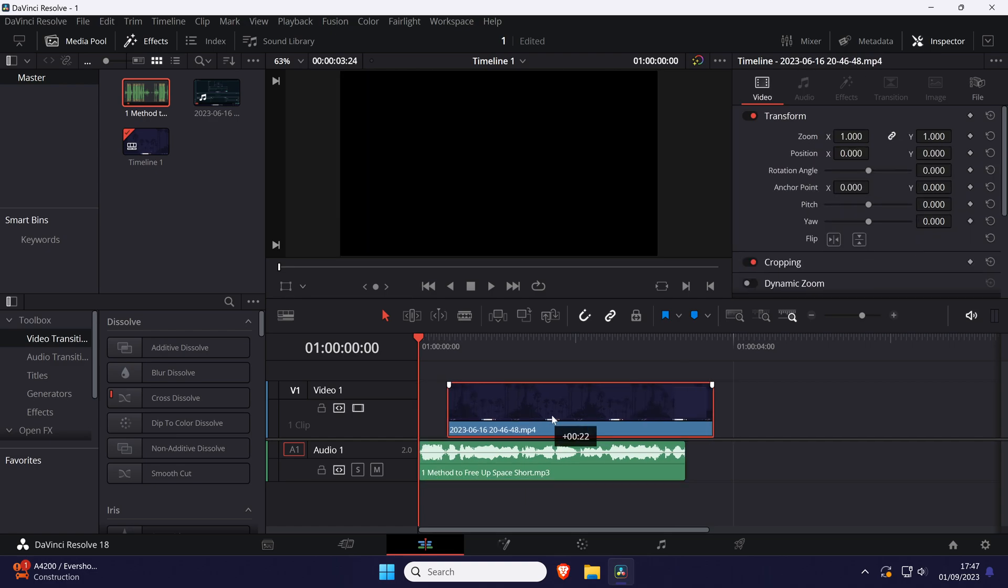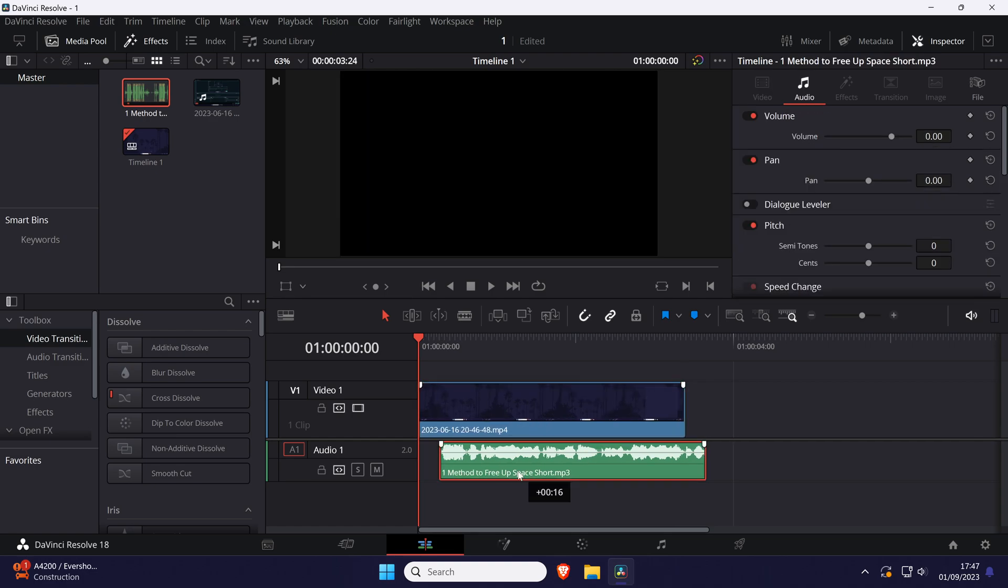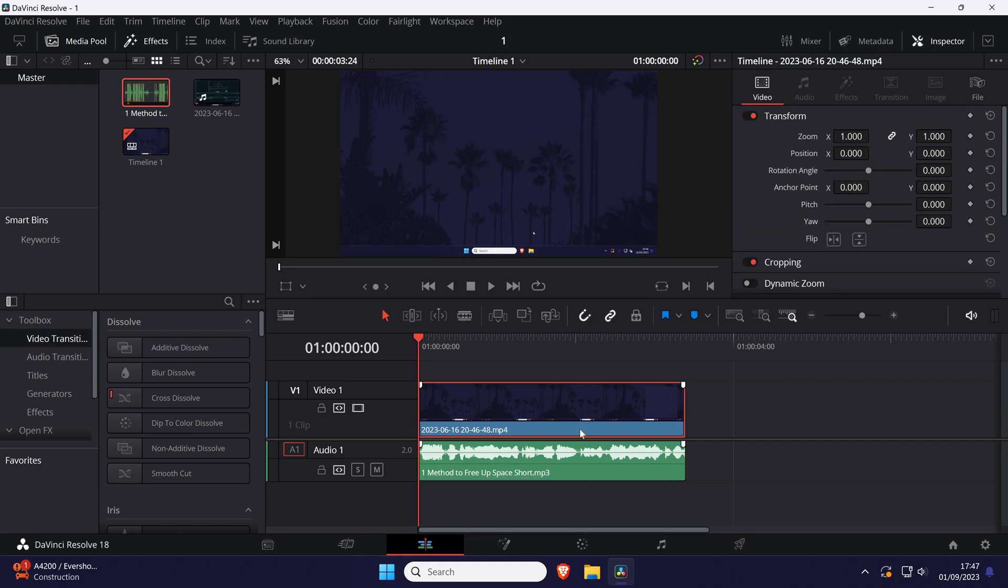To link any clips, whether it's multiple video clips, multiple audio clips, or a mixture, all you need to do is select the first clip by clicking on it and then hold down the control key if you're on Windows or the command key if you're on a Mac. Continue doing this until all the clips you want to link are selected.